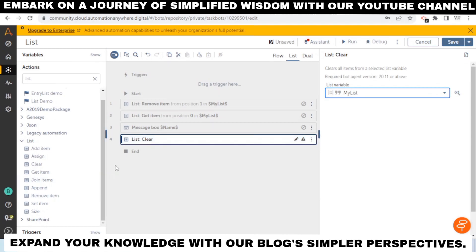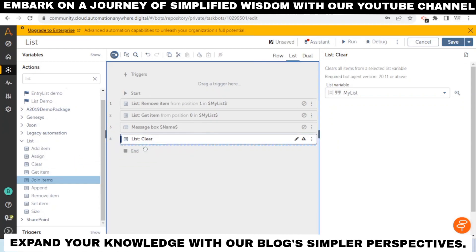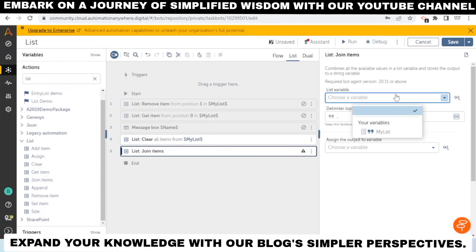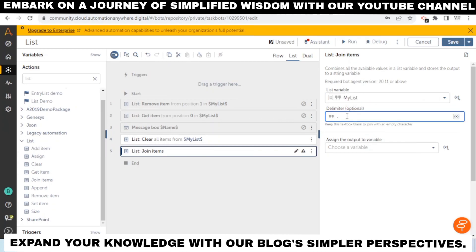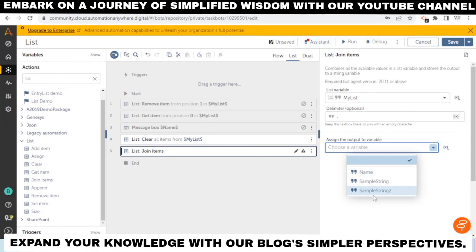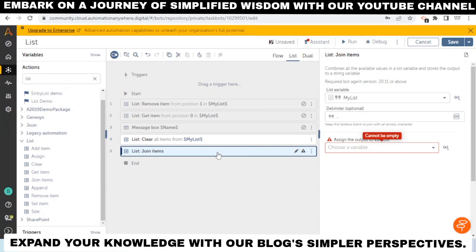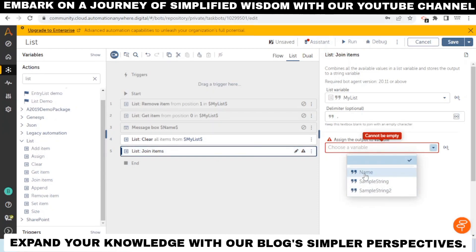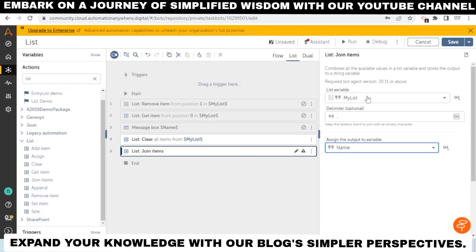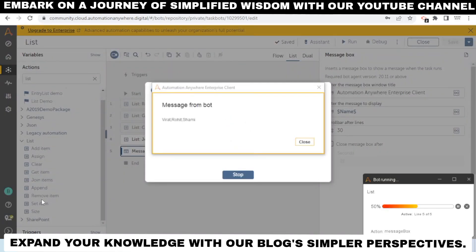The 'Join Items' action lets you join all items in a list using a delimiter. For example, using a comma as the delimiter will join all values into a single string, separating them with commas. The result is stored in an output variable. This lets you get all the list values combined into one variable.